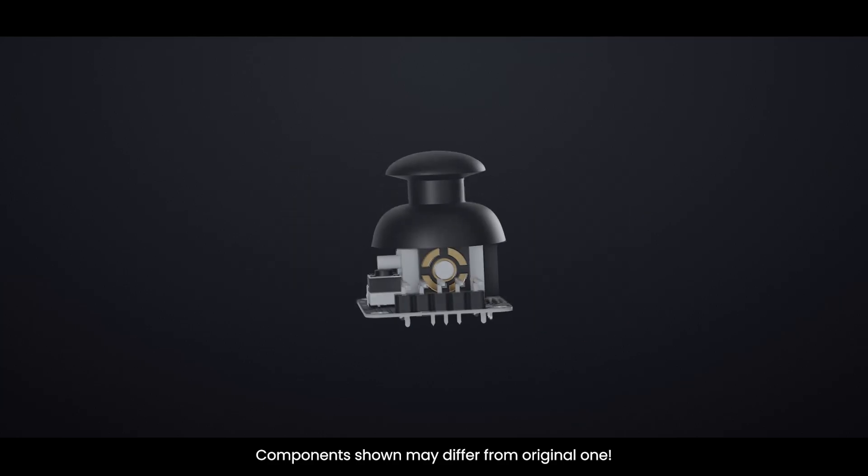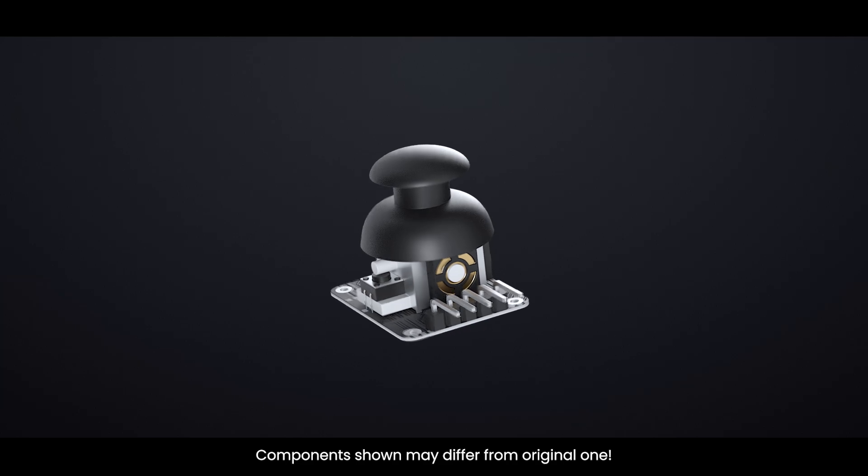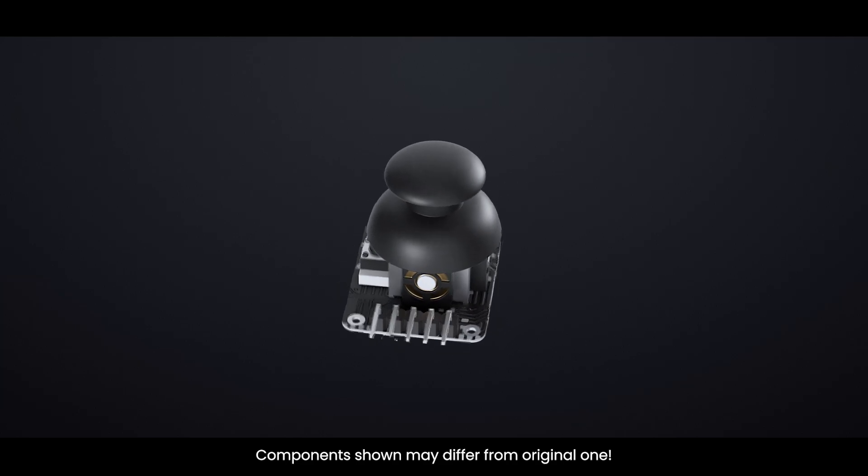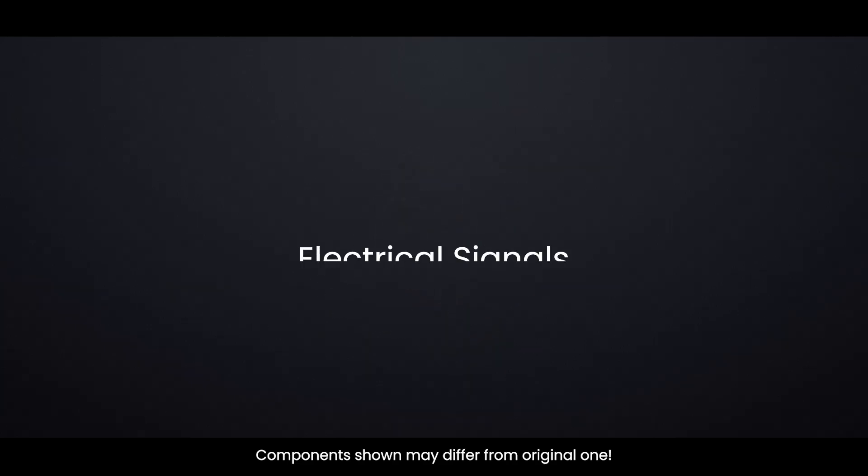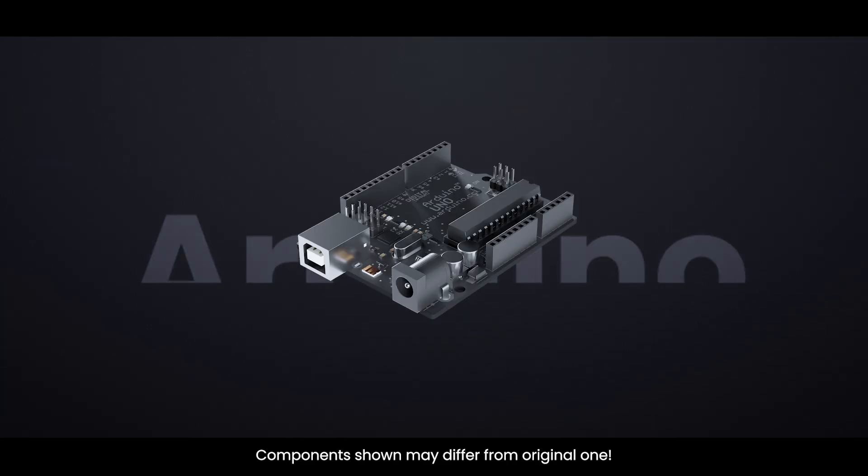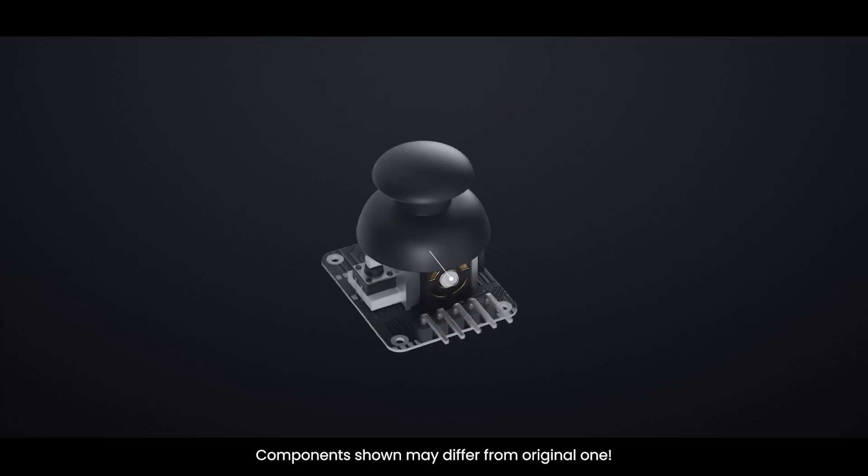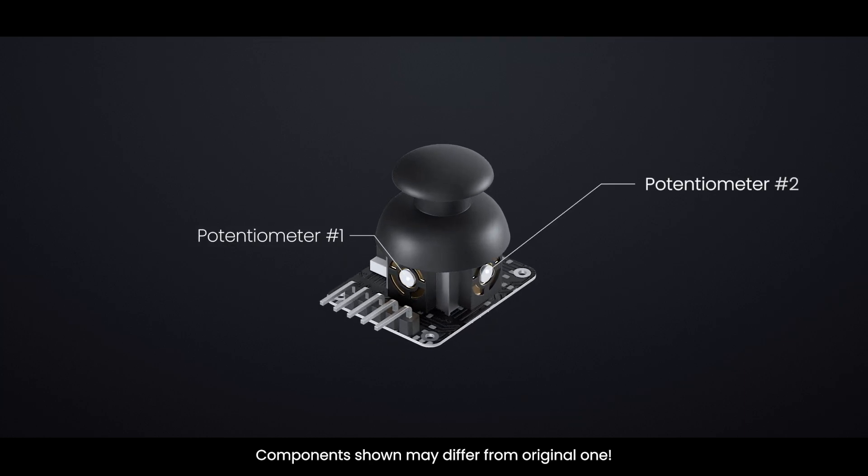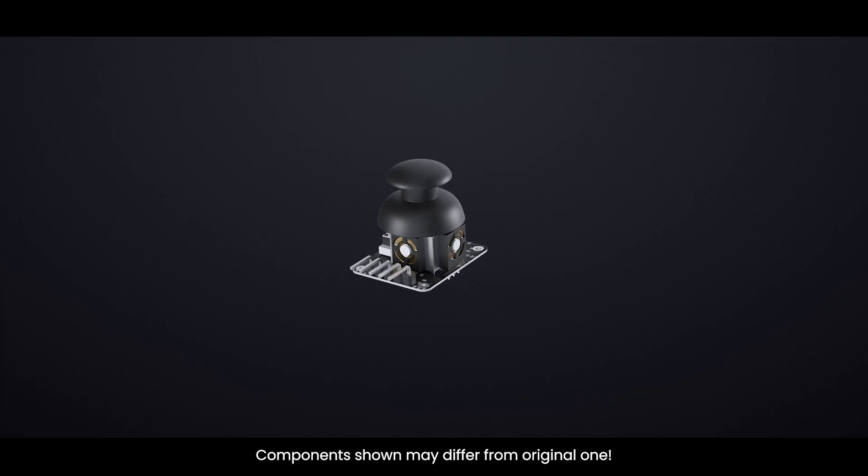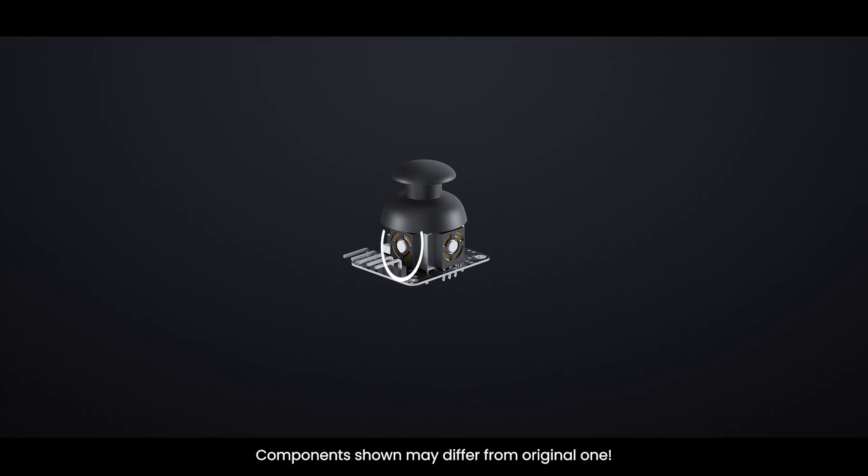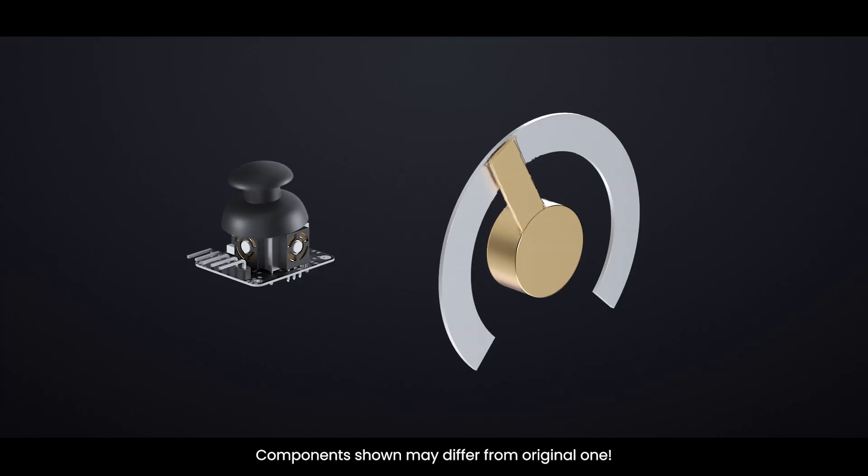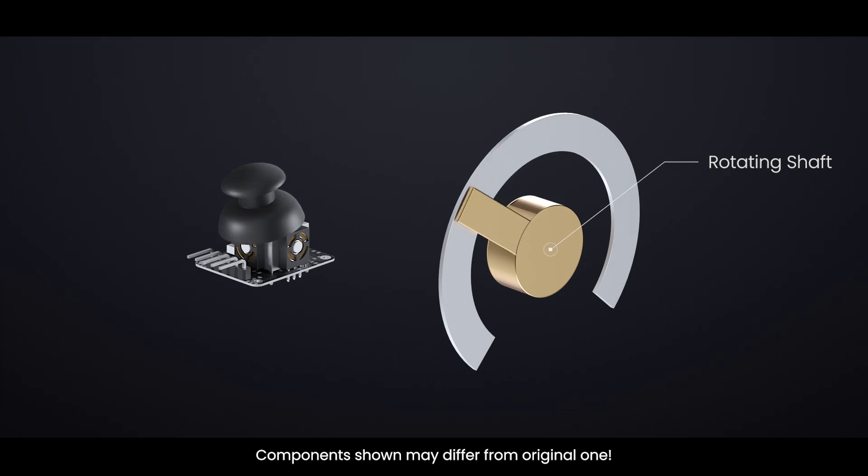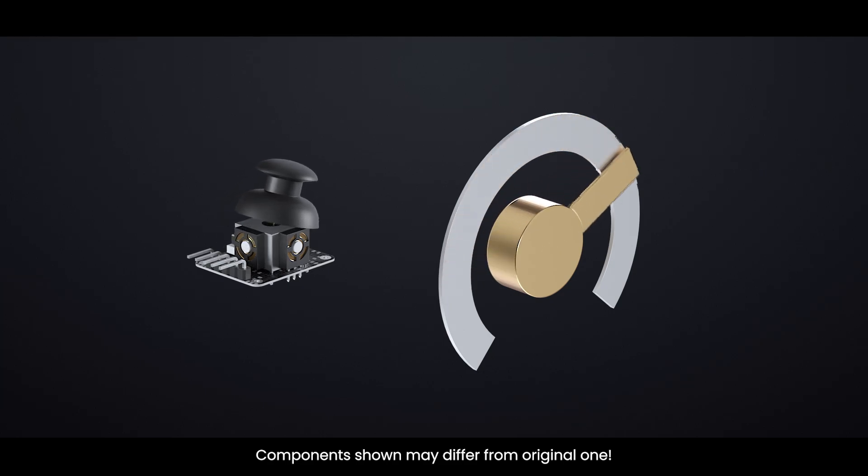Now, how does the joystick convert these physical movements into electrical signals that your Arduino can understand? The answer lies in two special potentiometers. Each of the rotating shafts in the joystick connects to its own potentiometer. As you move the joystick, the shafts rotate, which causes the potentiometers to rotate as well.